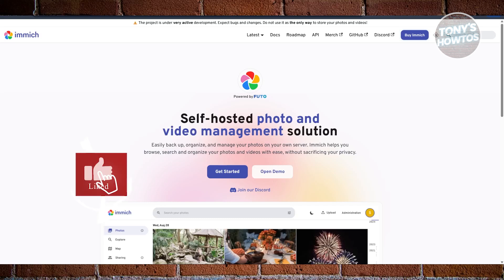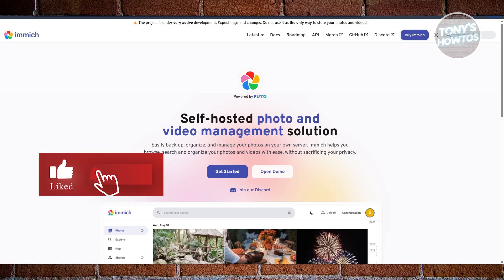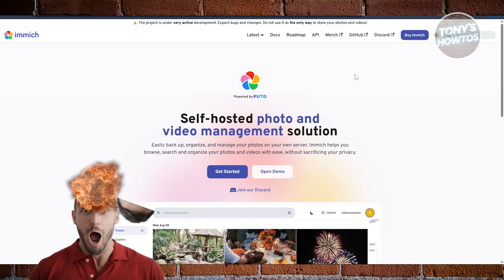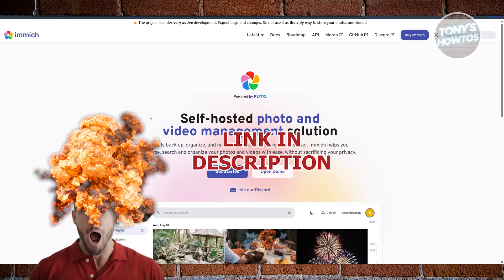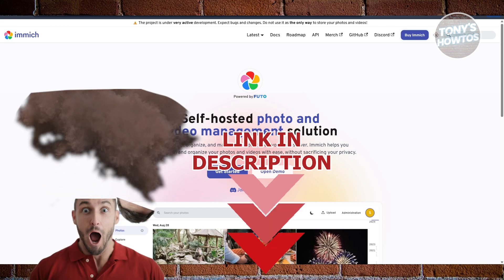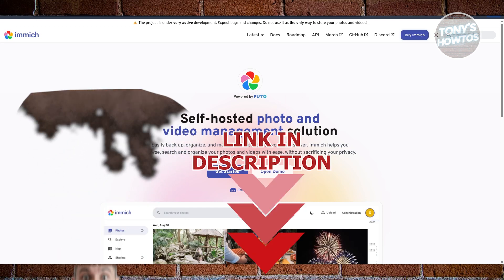Hey guys, welcome back to Tony's iTunes. In this video, I'll be showing you Immich vs. PhotoPrism vs. Nextcloud vs. FileRun — which is the best photo management platform. Let's get started.